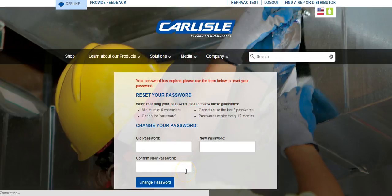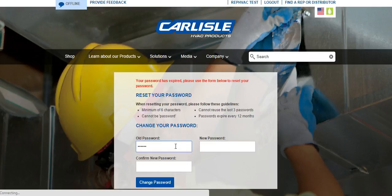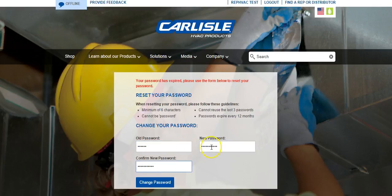You will now need to select a new password that will be used for this account from now on. Please re-enter your temporary password, this is the one that appeared in the email, followed by your new password that you will use to log in from now on. Then confirm your new password by typing it again. Click Change Password when you have finished.